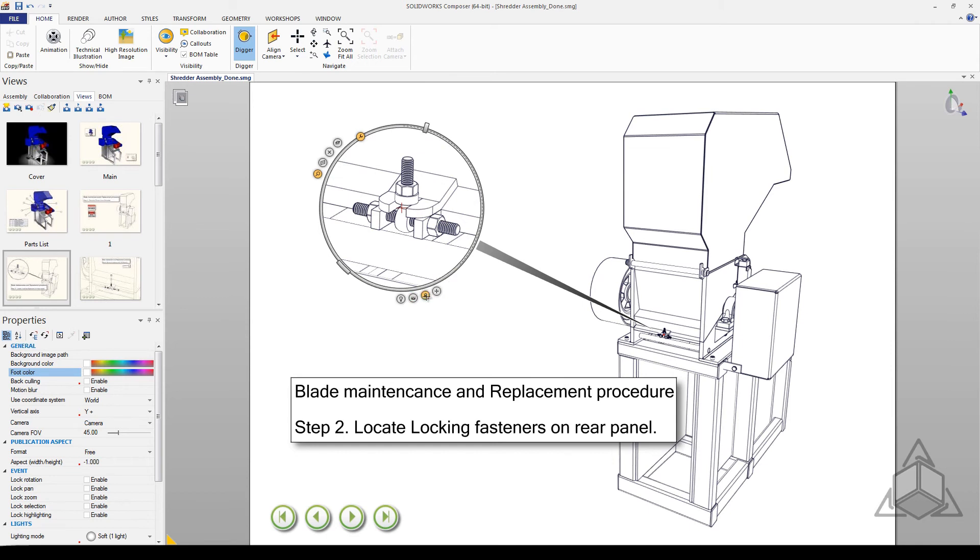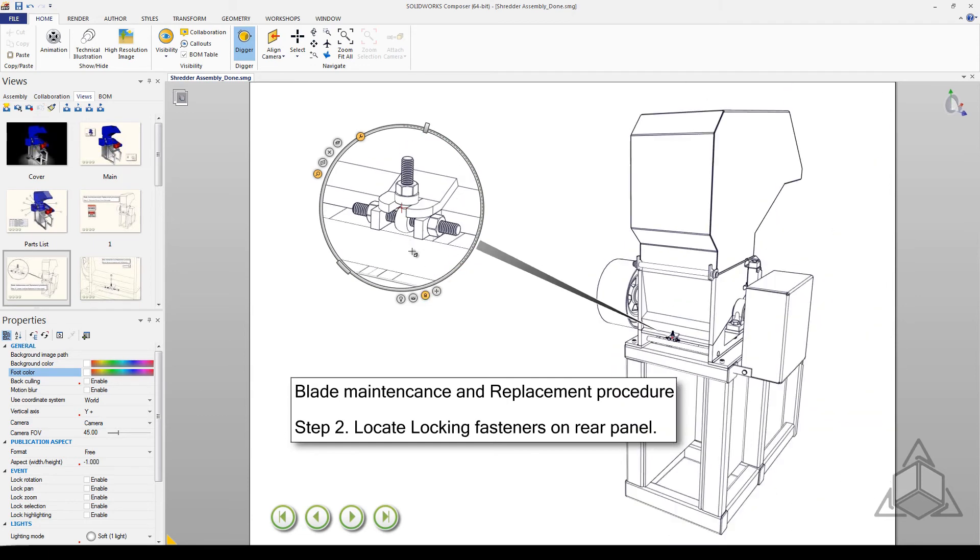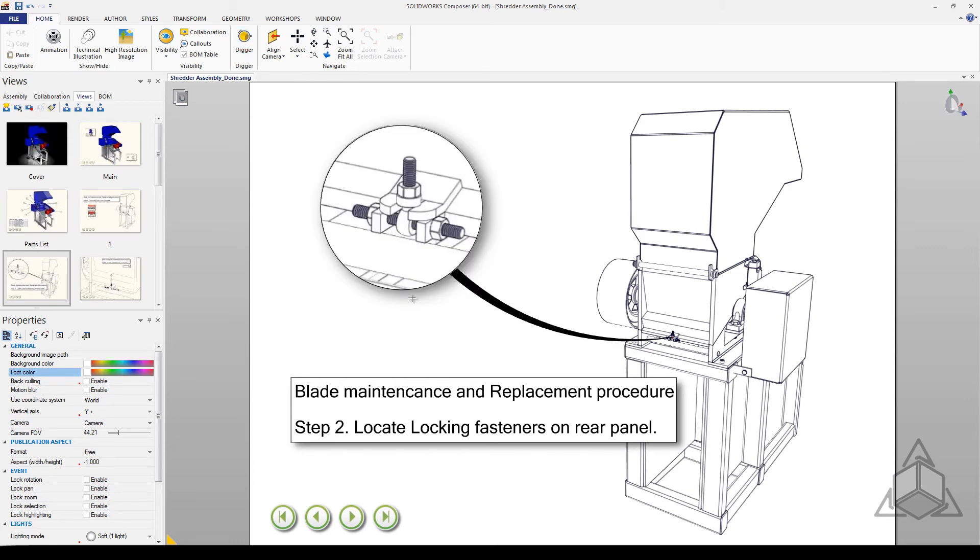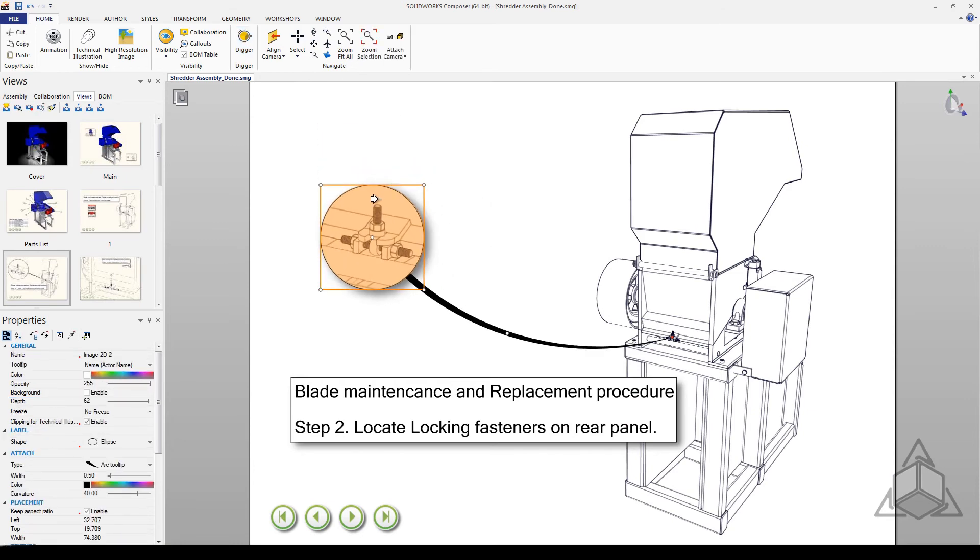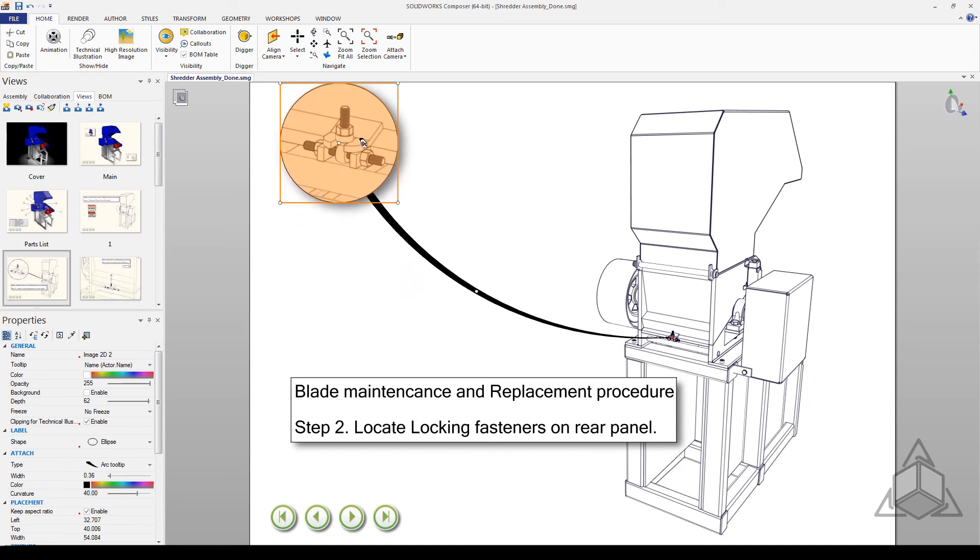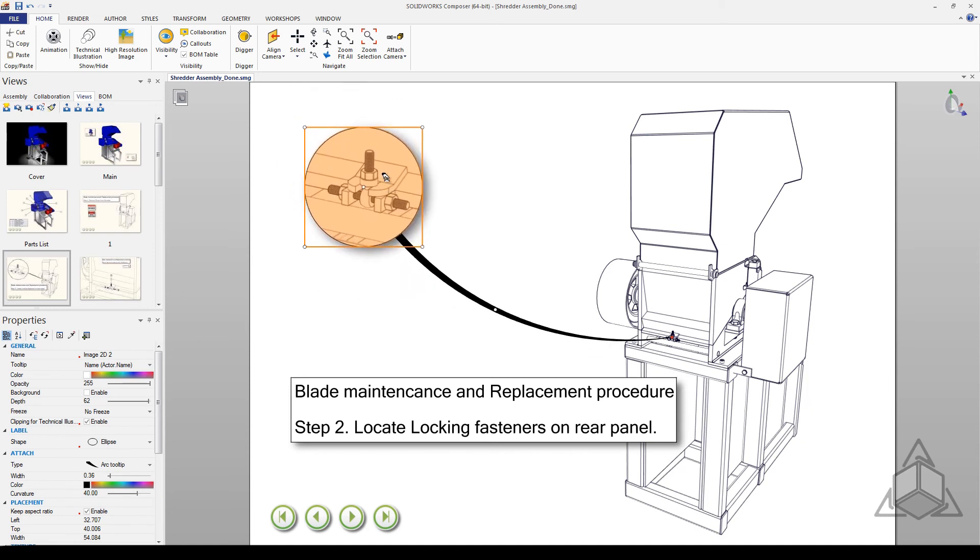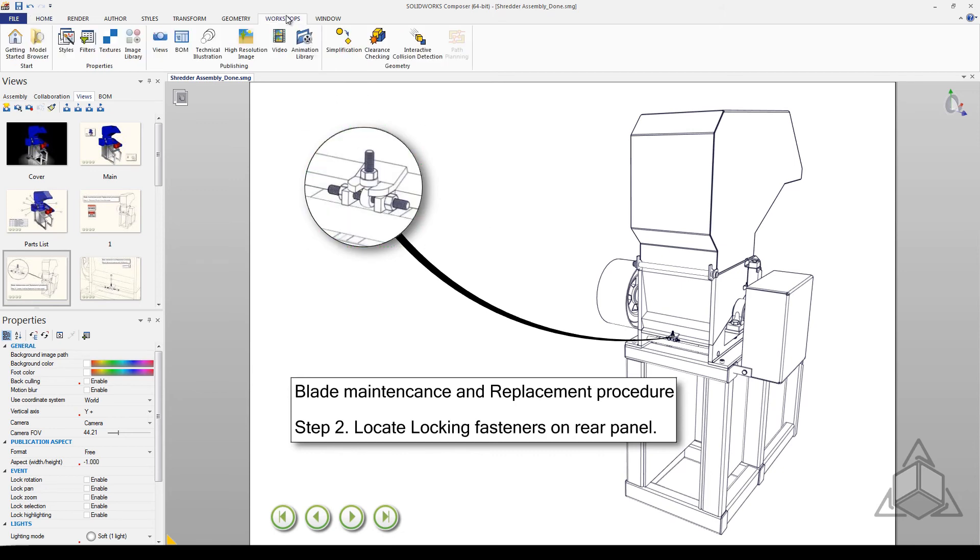This locks the Digger in its current settings so that they cannot be adjusted. Once you make all the changes you want and are happy with the final product, you can capture the Digger as an image with the last tool. This secures the Digger view and can now be associated with that view. The Digger itself will not save unless it is captured as an image. Please be aware that the high resolution image workshop is also a tool for creating detail views if you would like another option outside of the Digger.